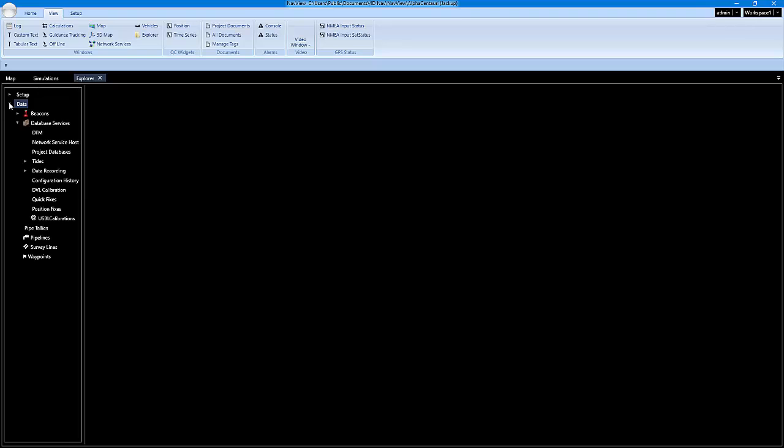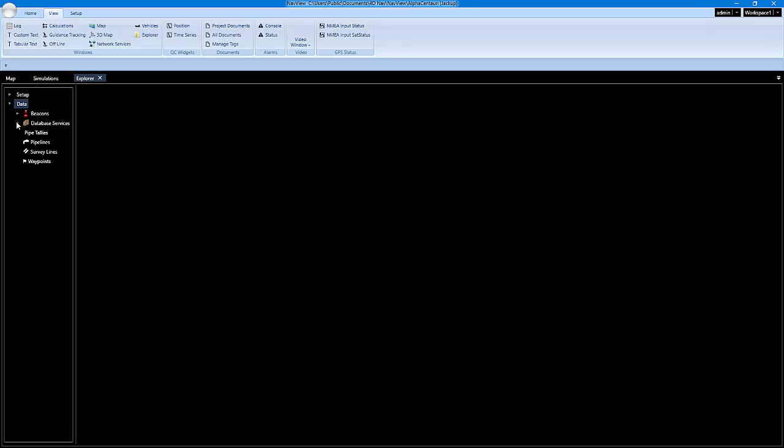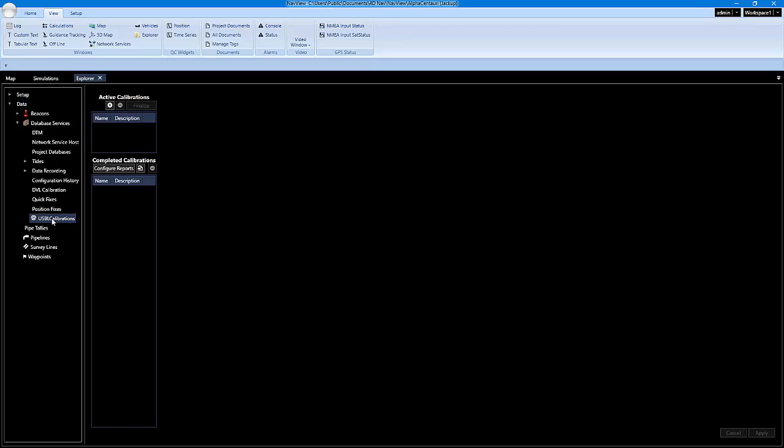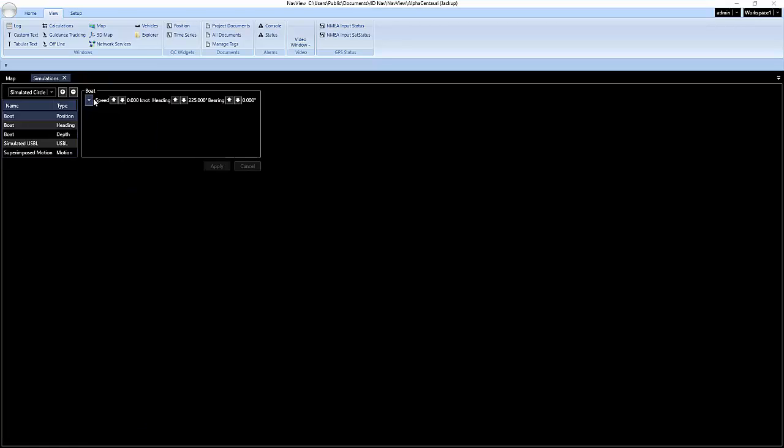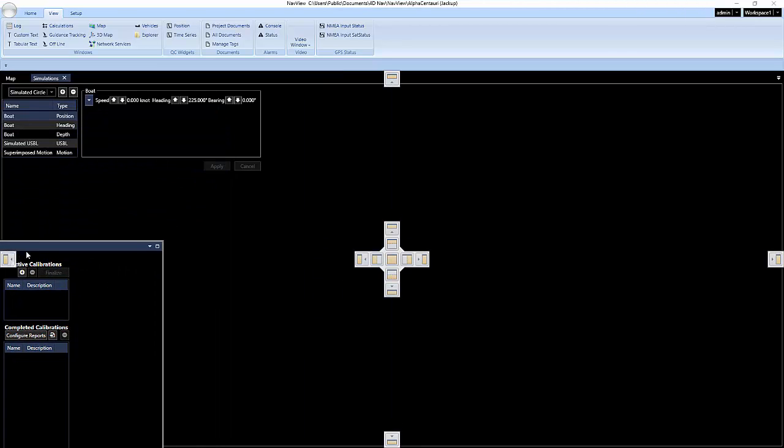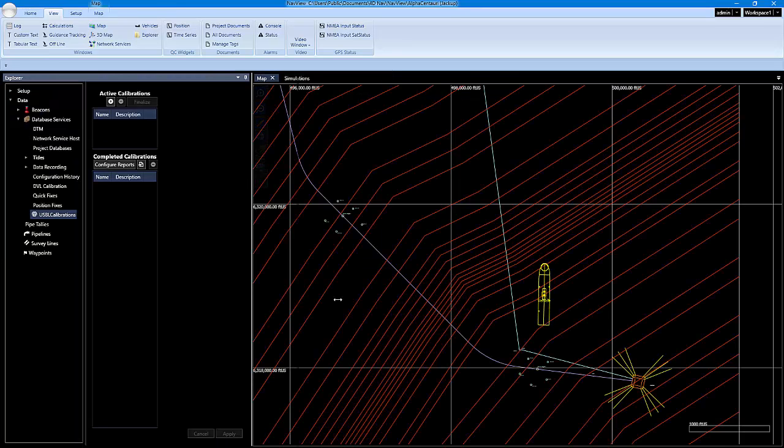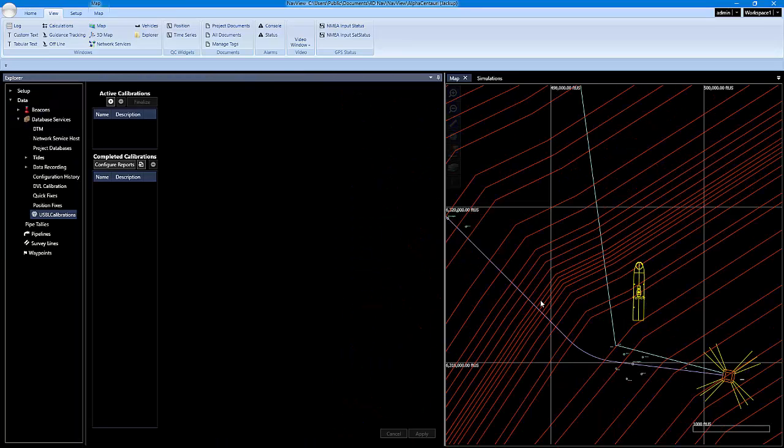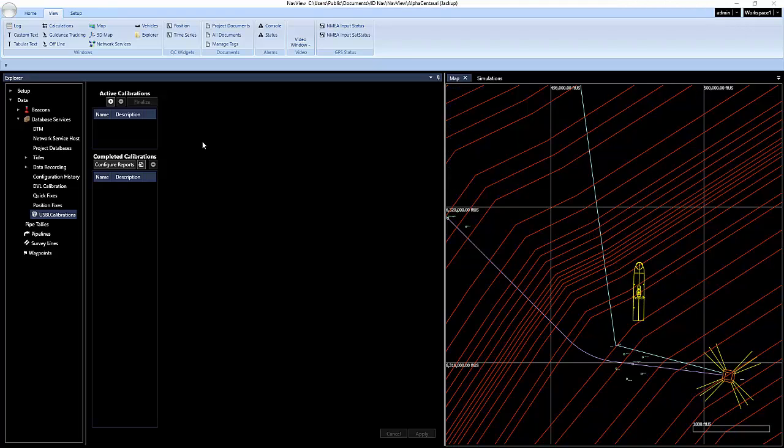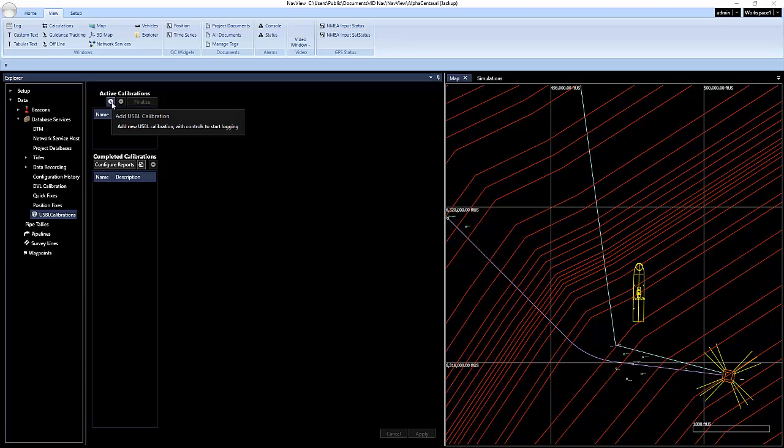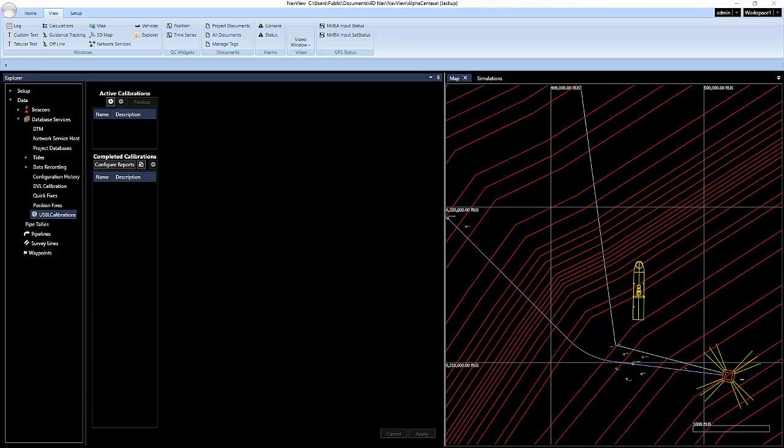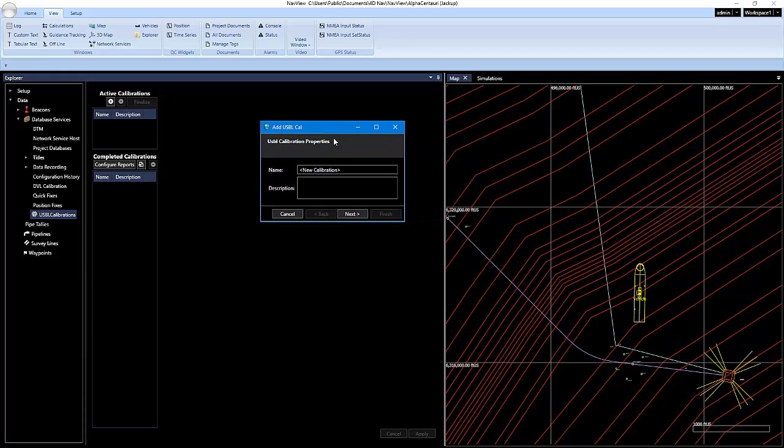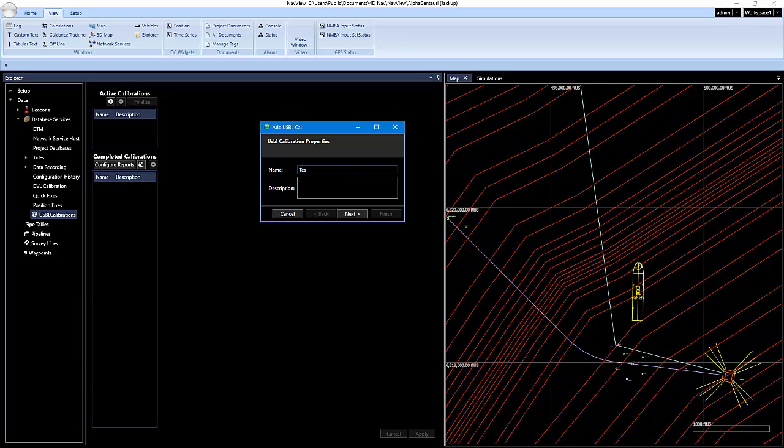So if I expand data and expand database services, you'll see USBL calibrations. And I'm just going to pull this out and split screen it with our map. So to add a USBL calibration, we're just going to click on the plus sign, and when you click that, a dialog box appears. And you can type a name and description in. For my name, I'm just going to put test and click on next.